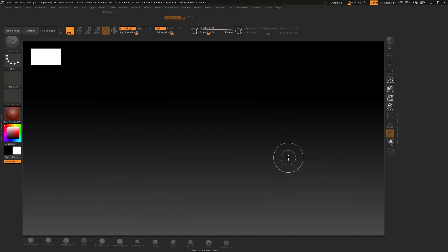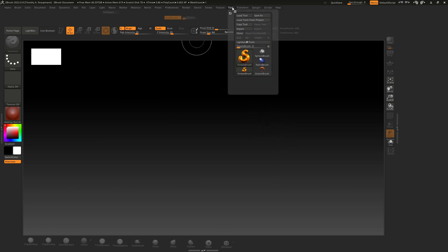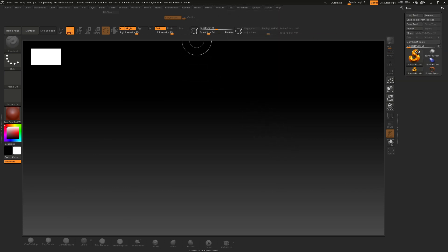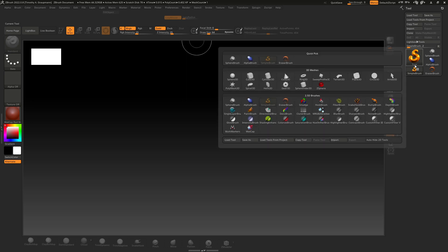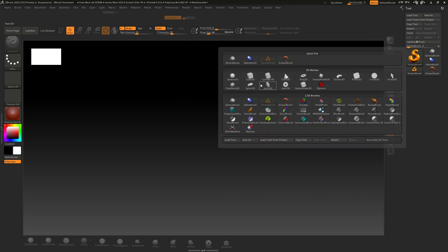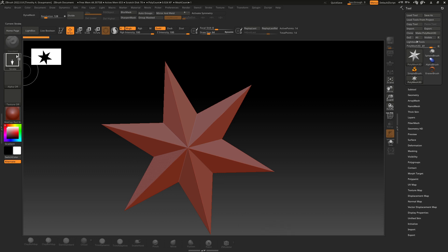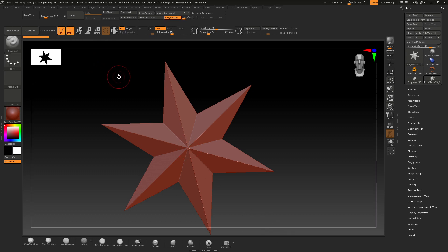Okay, I just want to document the process that I use to make a flat spiral in ZBrush. First thing I want to do is dock the tool panel here and switch to the PolyMesh 3D. Add that to the scene and put it in edit mode.